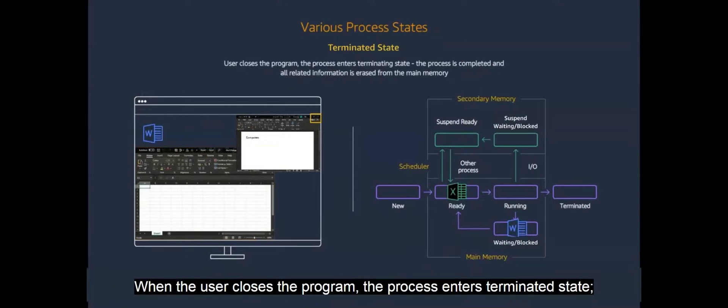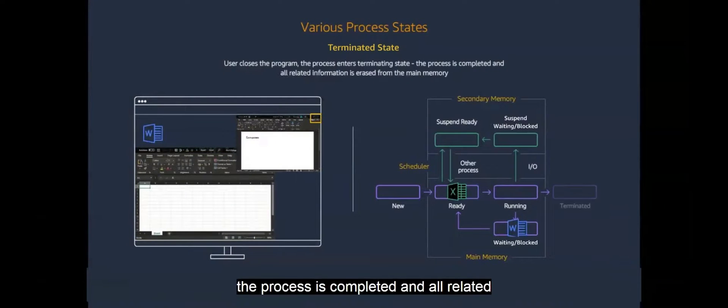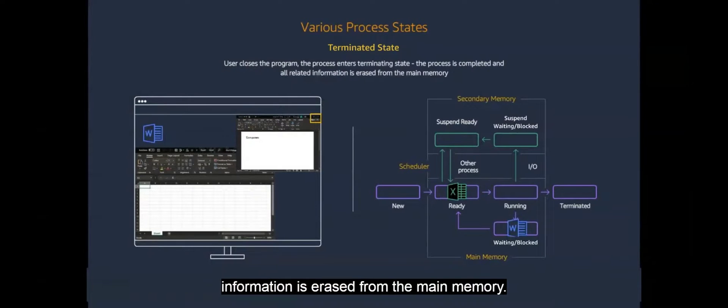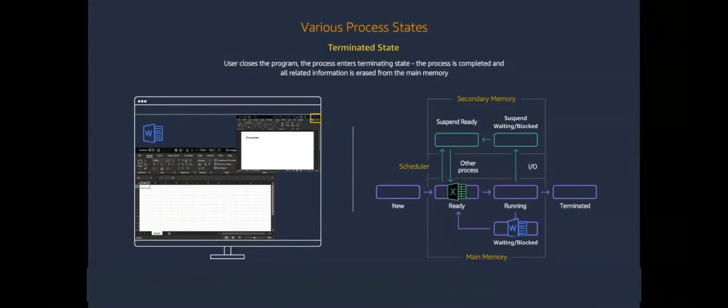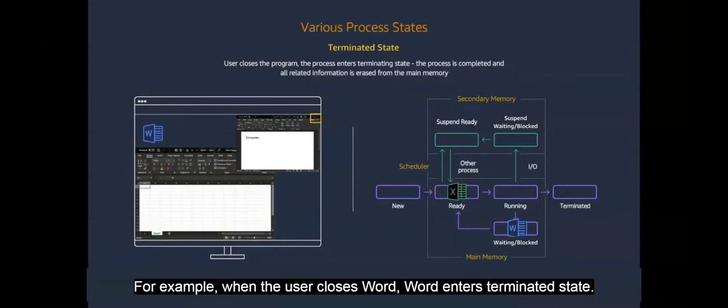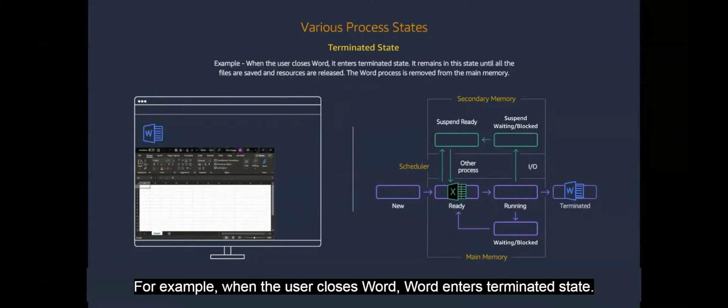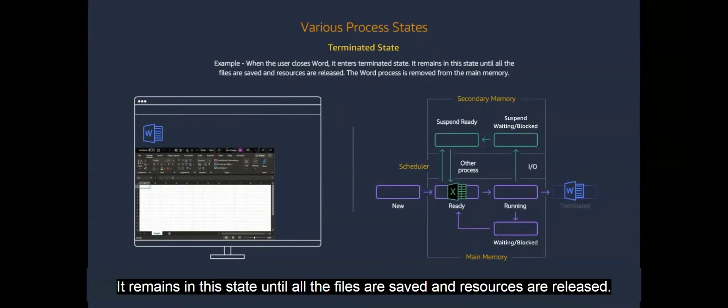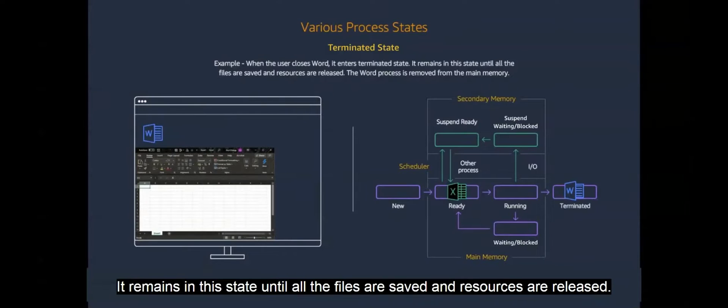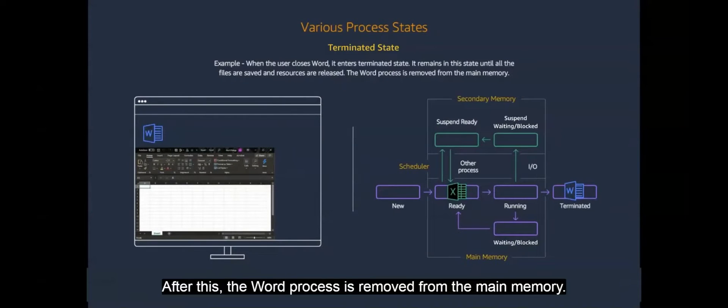When the user closes the program, the process enters terminated state. The process is completed and all related information is erased from the main memory. For example, when the user closes Word, Word enters terminated state. It remains in this state until all the files are saved and resources are released. After this, the word process is removed from the main memory.